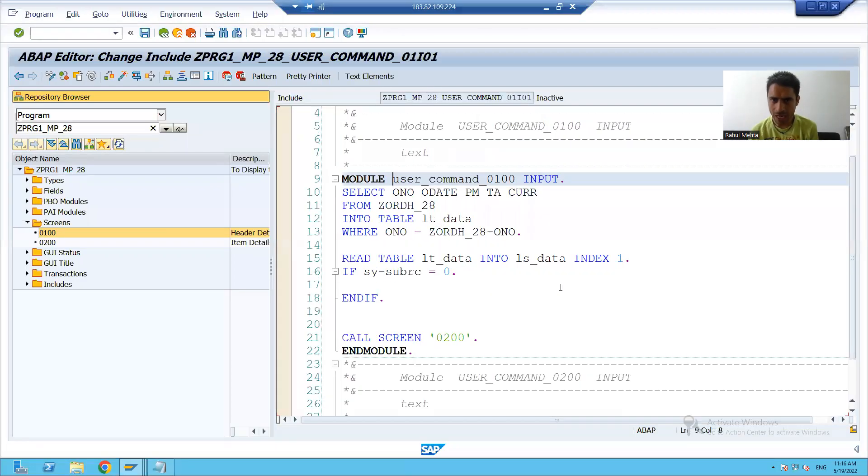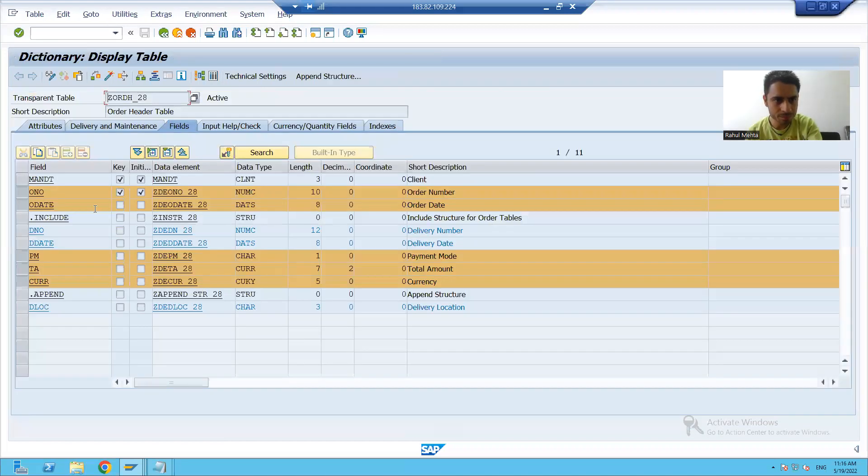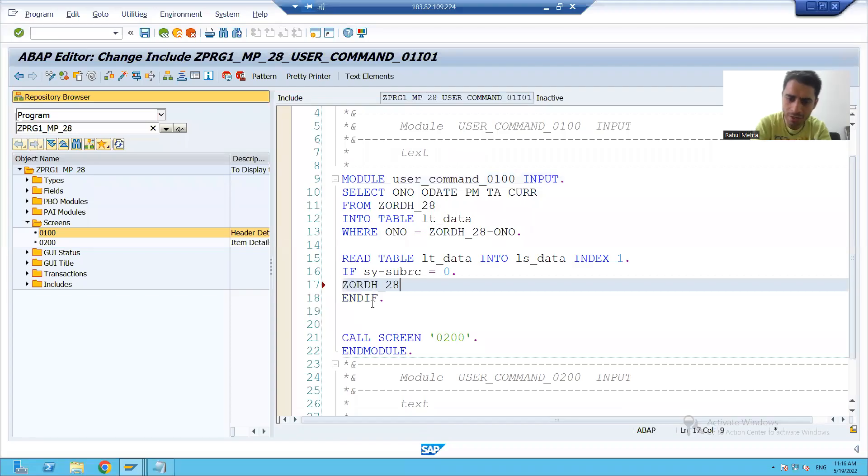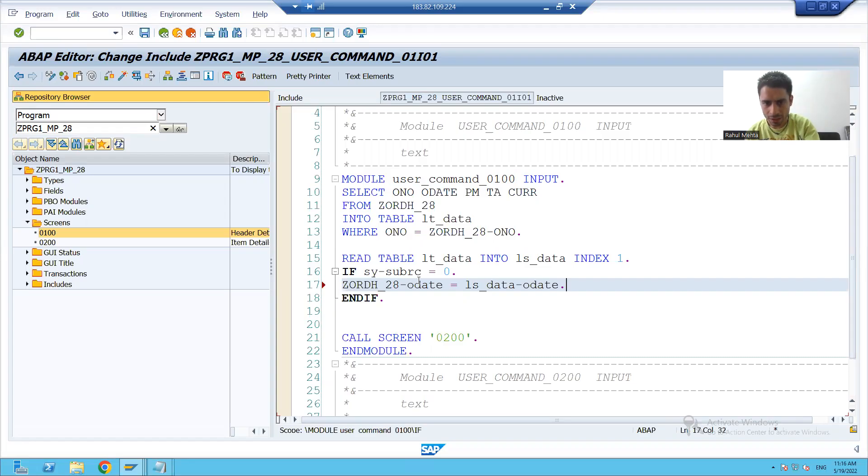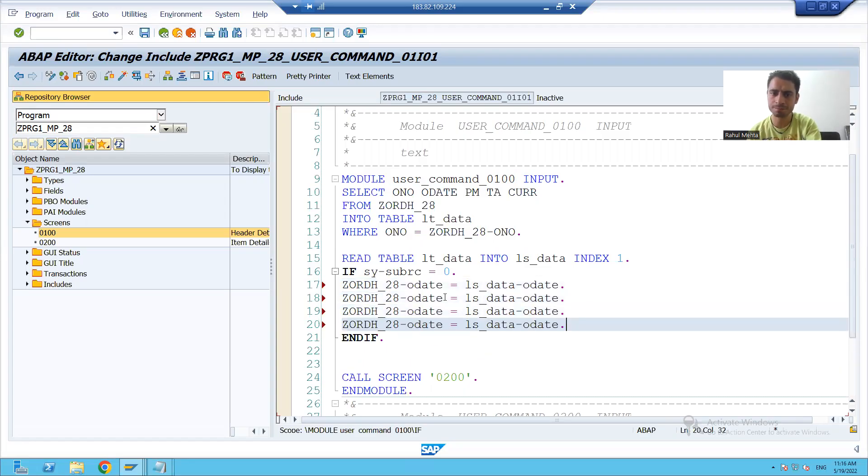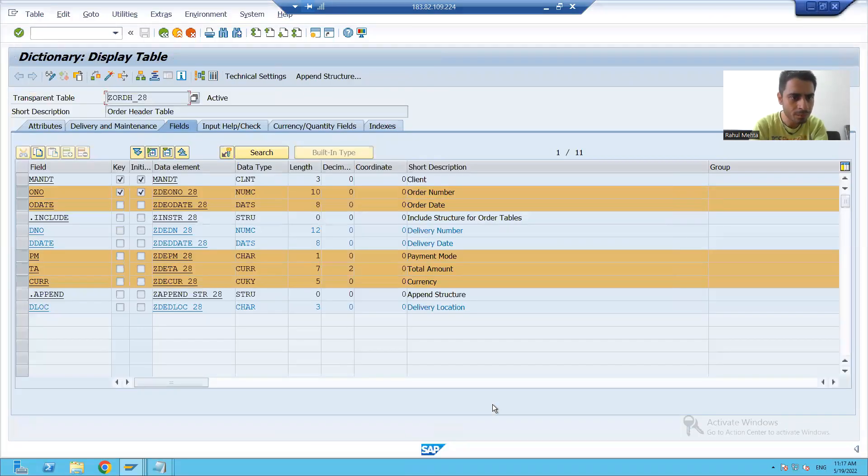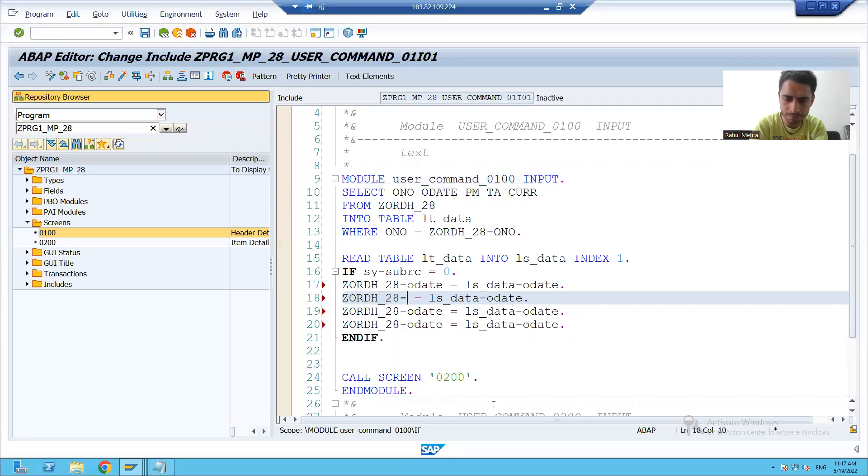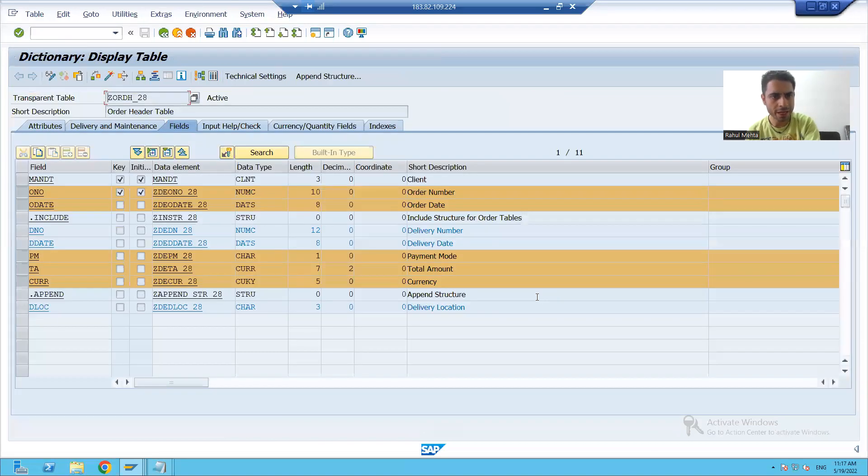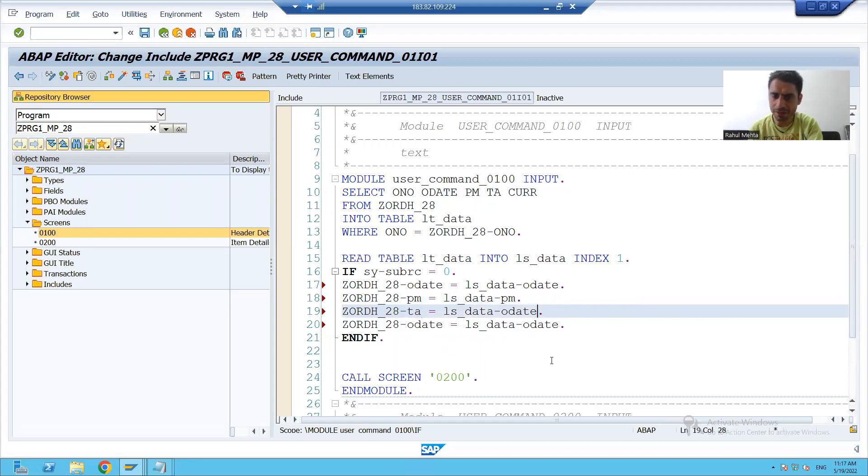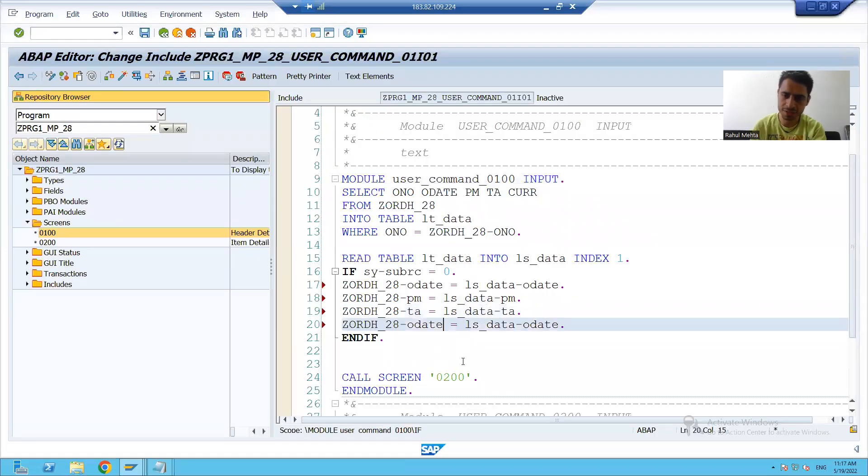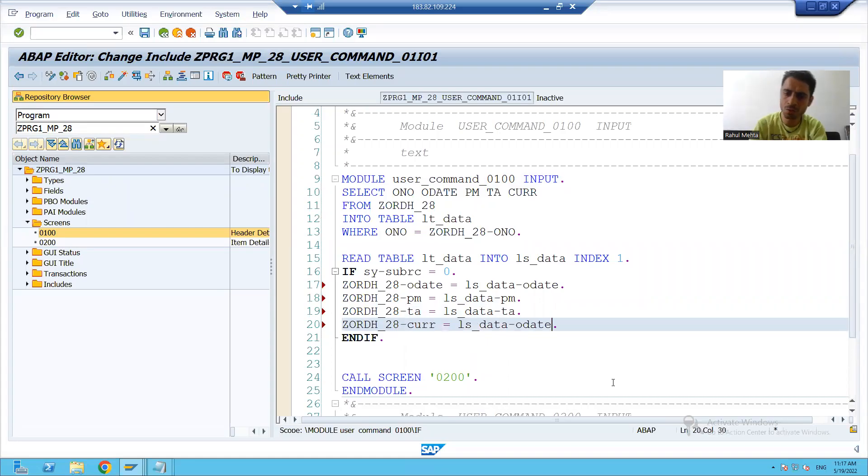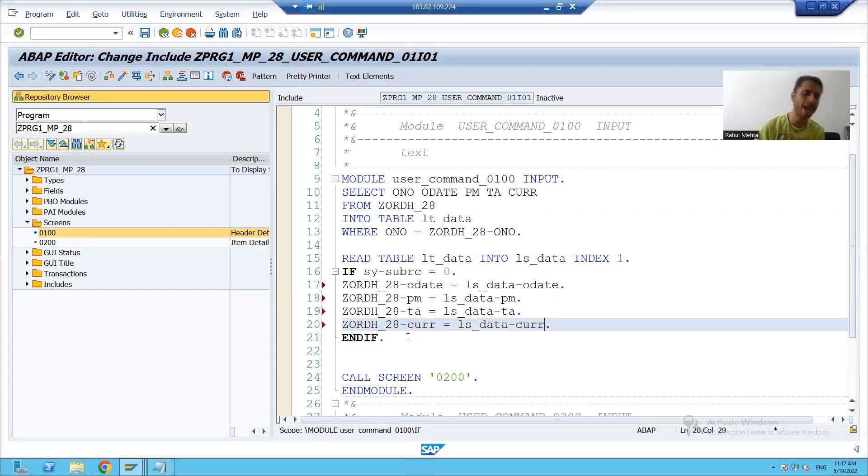So I will move that data to these technical names or these output fields. I will simply write, this is our order date is equal to ls_data order. Similar process I will do for other columns - order date, this is our payment mode, I will simply write payment mode. Then we will write total amount, then I will write currency. So from the work area, you pass the data to the screen elements.